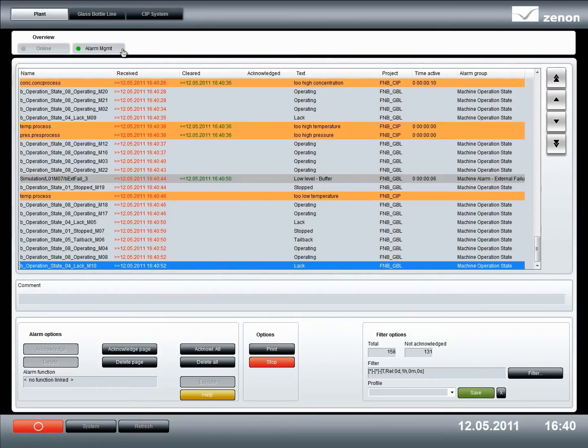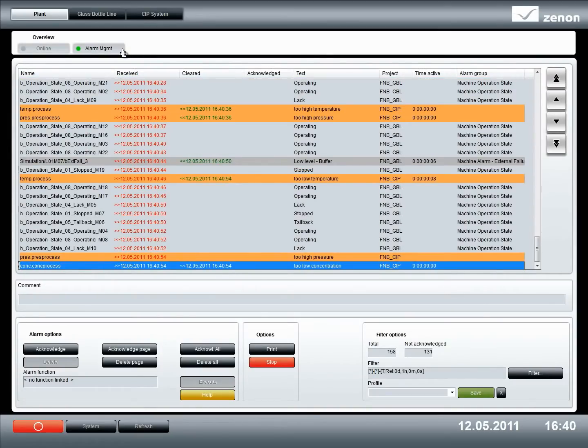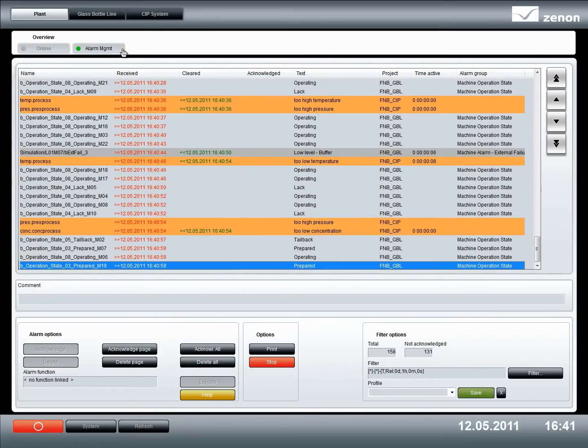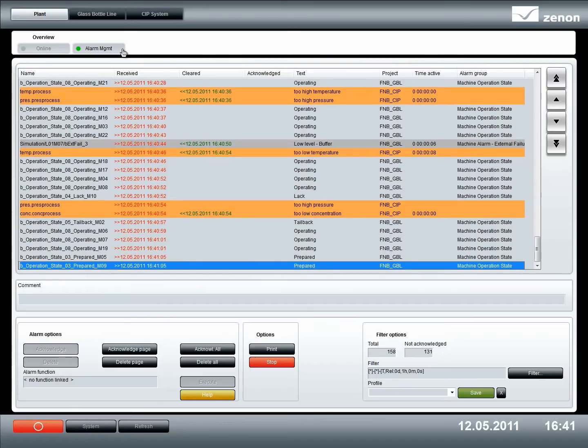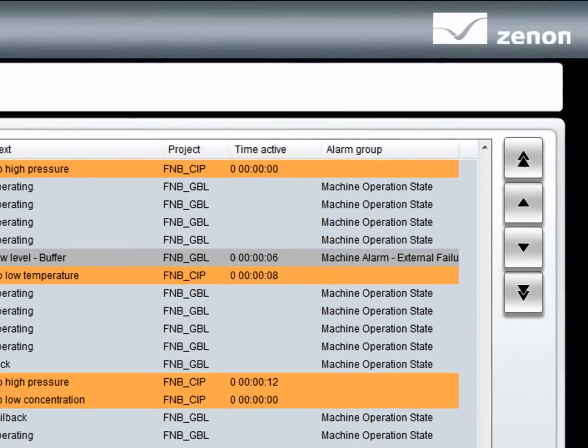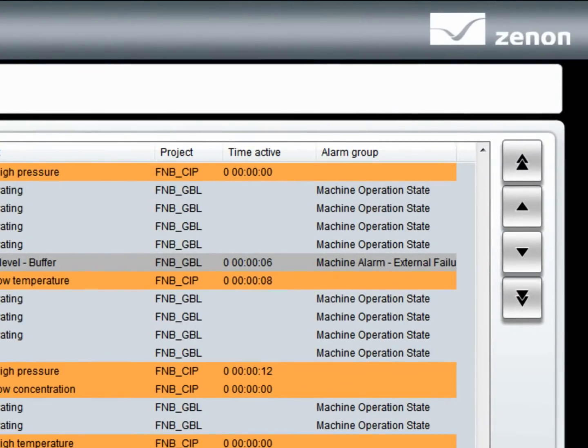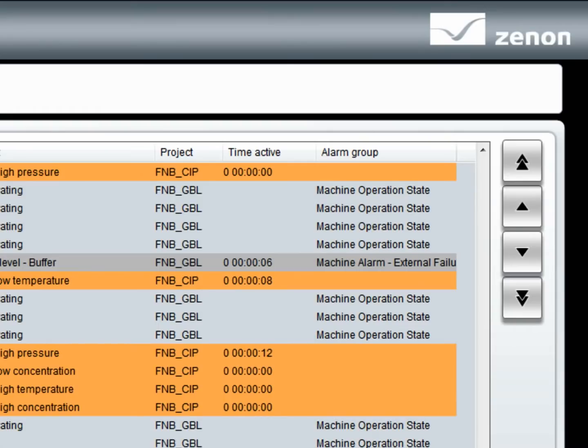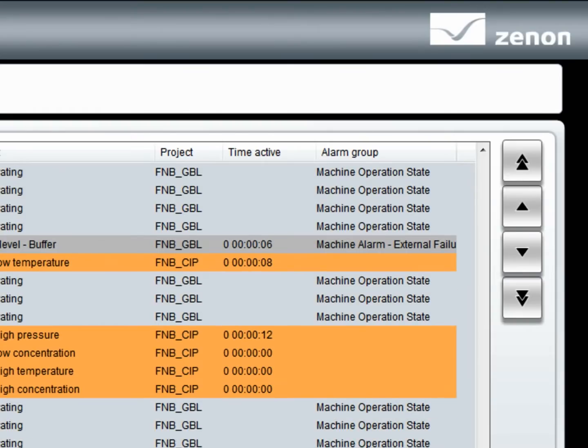Alarms from both of the subordinate projects are displayed in the alarm list of the integration project. It's important to mention here that both projects are completely independent, but run simultaneously in Xenon Runtime.